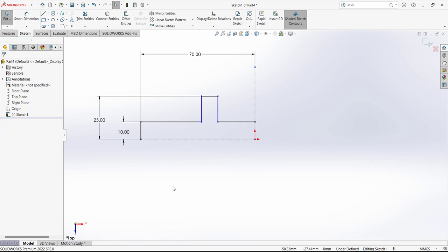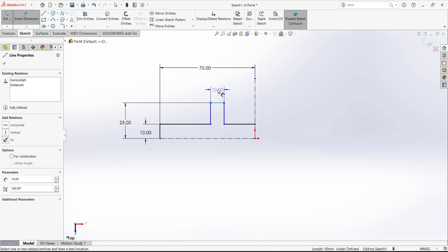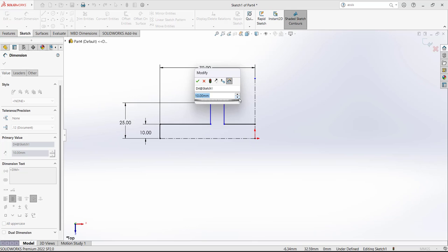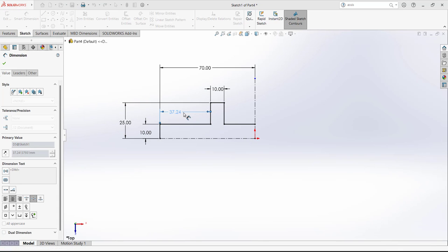For the next step, we have to define the dimension of this tab, which is given as 10. We also have to define a position dimension for these tabs. From this point to this line, this dimension is 30. Now this sketch is fully defined.